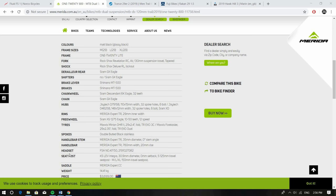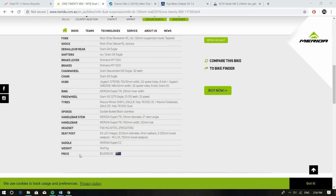You've also got the Shimano MT500 brakes, reliable brakes, really good as well. And then you've got tubeless ready tires as well as wheels and you've also got a really great dropper post in the KS Lev Integra.